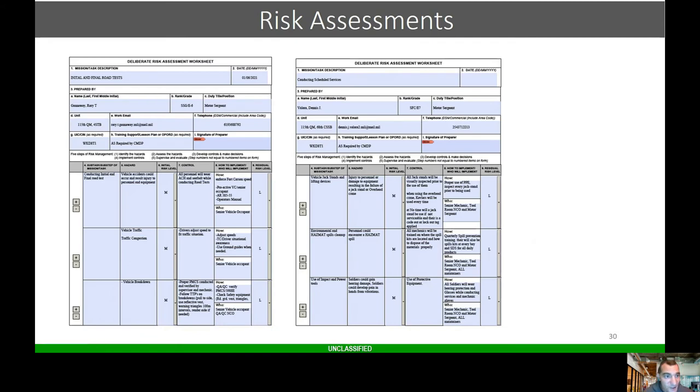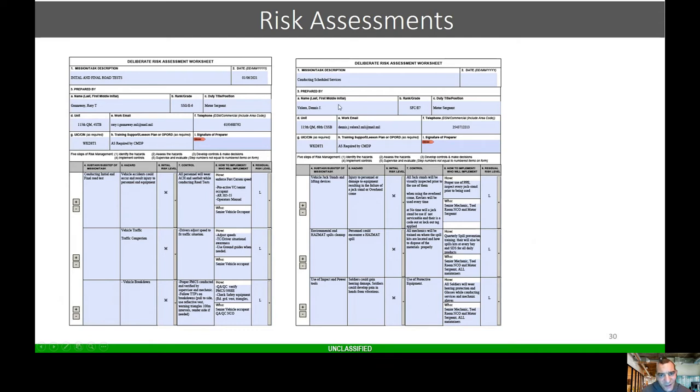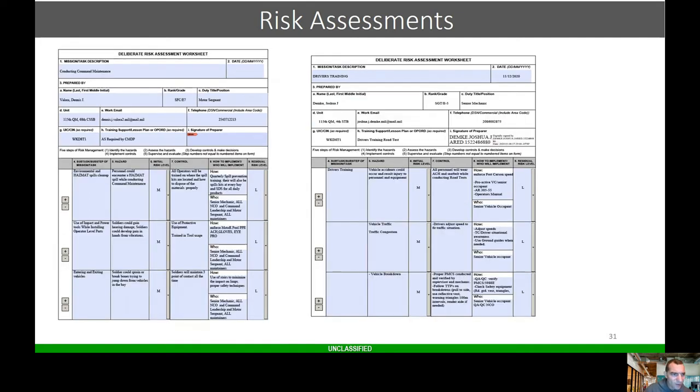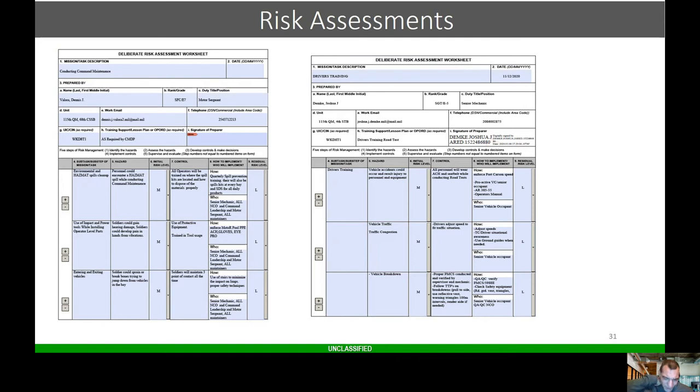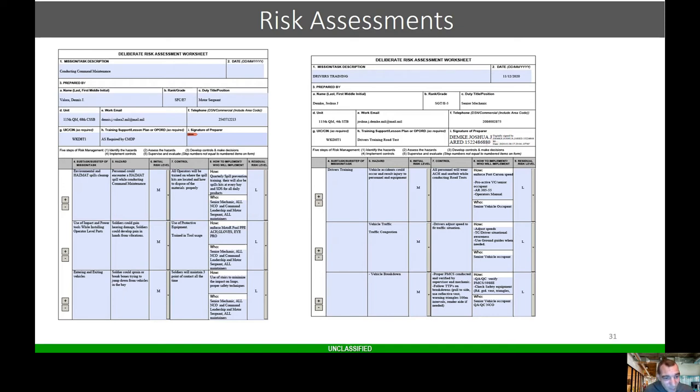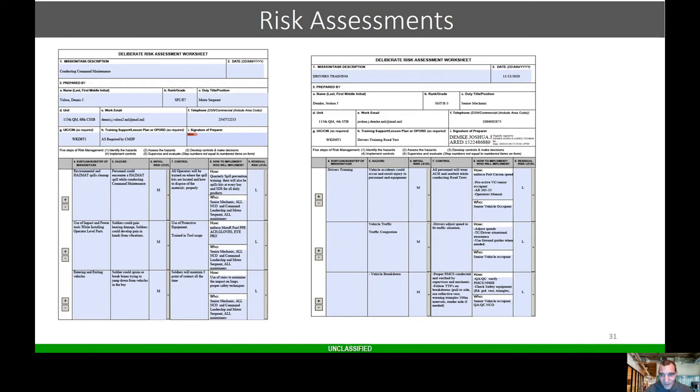Here are some risk assessments that I did when I was a motor sergeant when I stood up the field feeding company here on Carson. Initial and final road test, I did a risk assessment for when conducting scheduled services, talking about jack stands, lifting devices, environmental spills, power tools and so forth. Also, conducting command maintenance drivers training. I got a couple more on welding operations, battery charging. Anything you do you should have a risk assessment for. When I was a motor sergeant, every week on Monday I would brief the mechanics: this is the risk assessment, this is where it is, these are the things that we can control, these are the hazards.